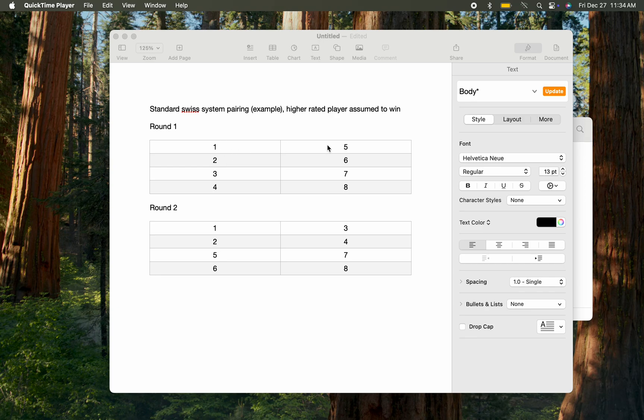Let's say we have eight players, all with the ratings shown. Number one is the top-rated player, two is the second-rated, and eight is the eighth-rated player.